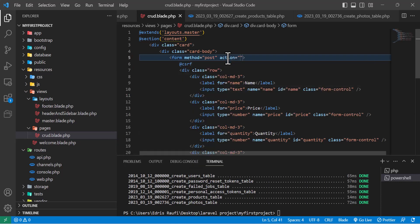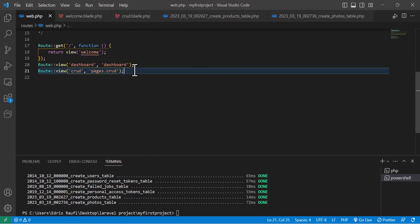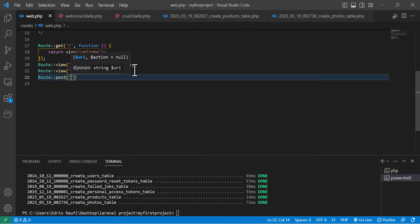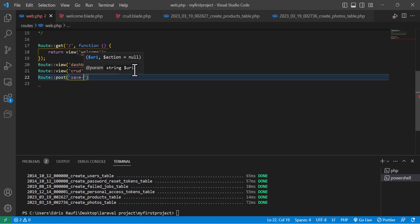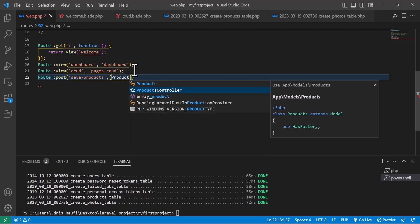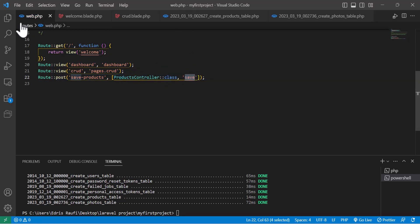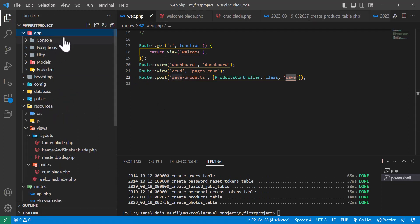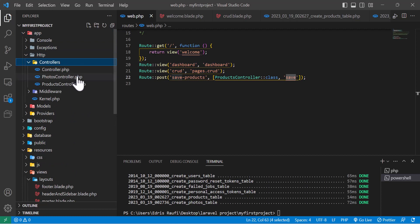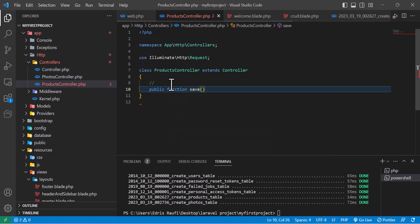Now let's type the action and create the route. In the routes file, I will create a new route of type POST and give it a URL of 'save'. I will add this method to the ProductsController with the name 'save'. Let's go inside the ProductController.